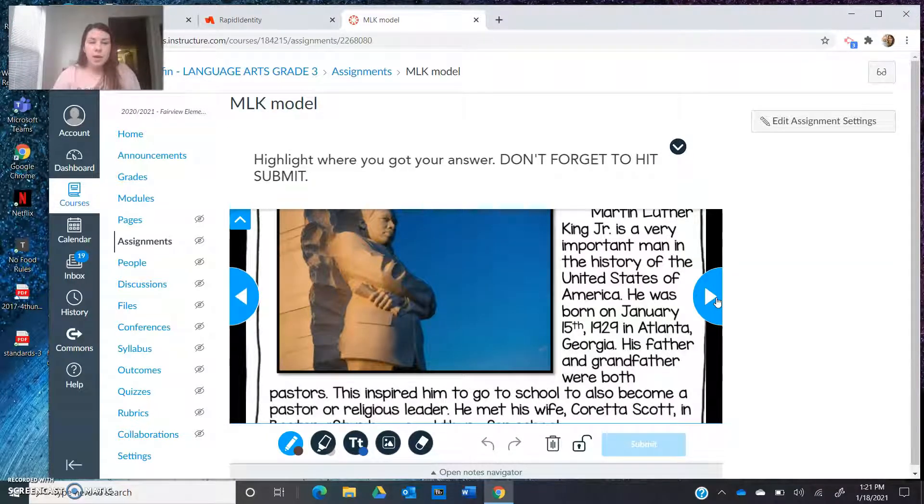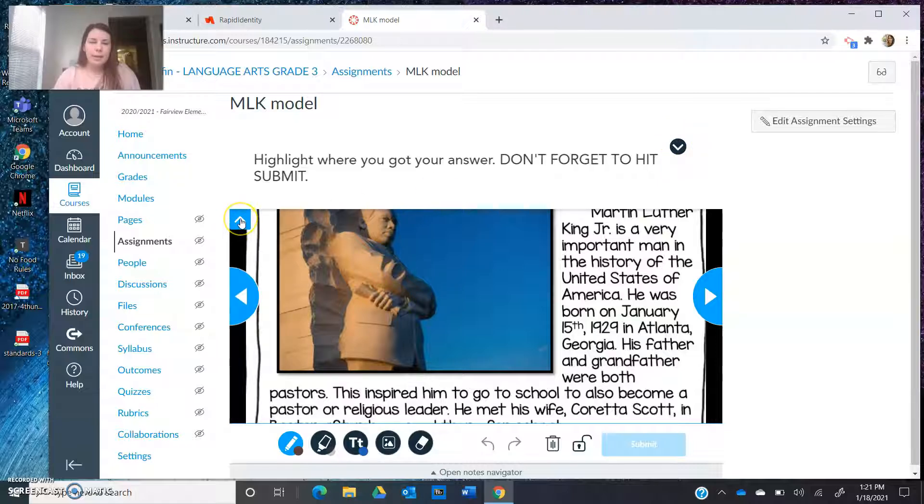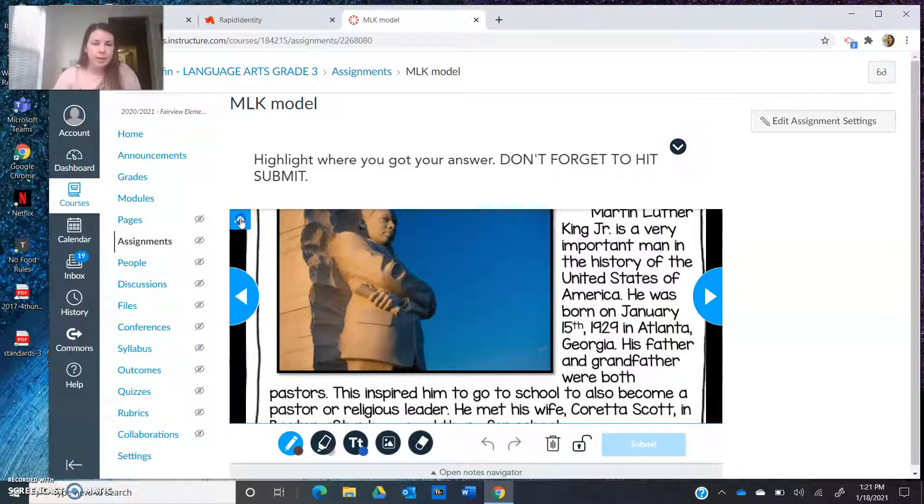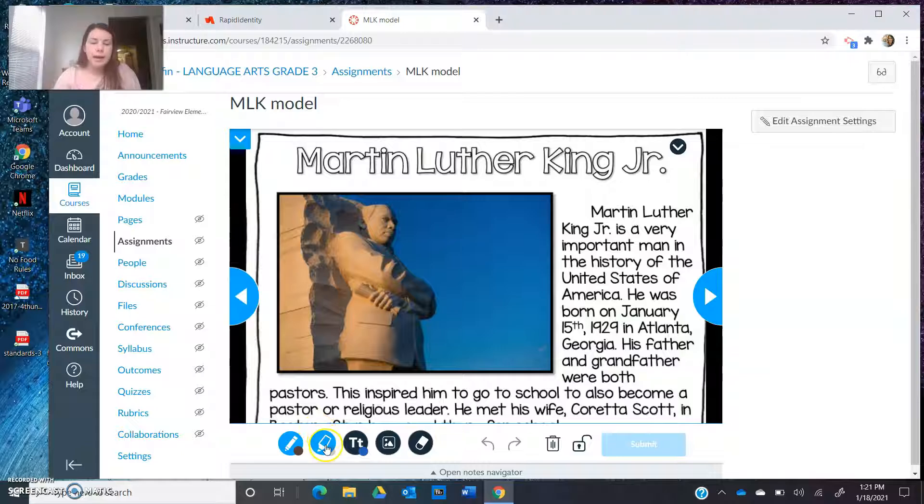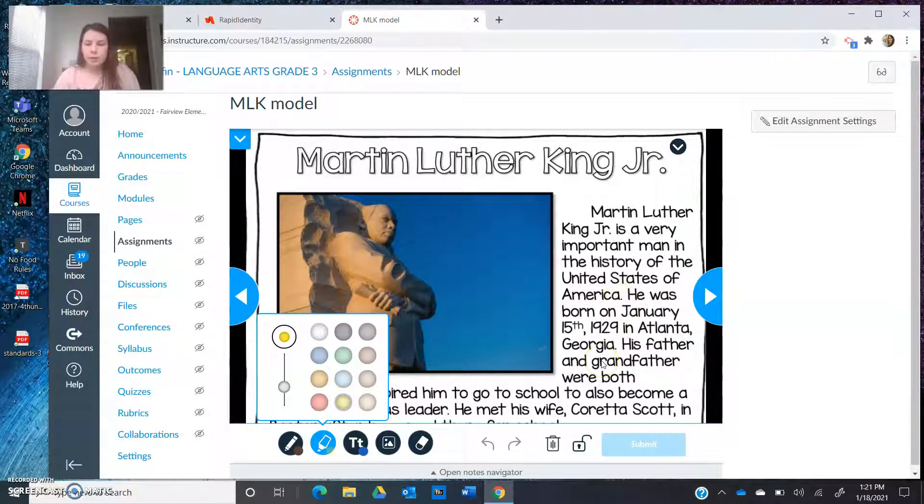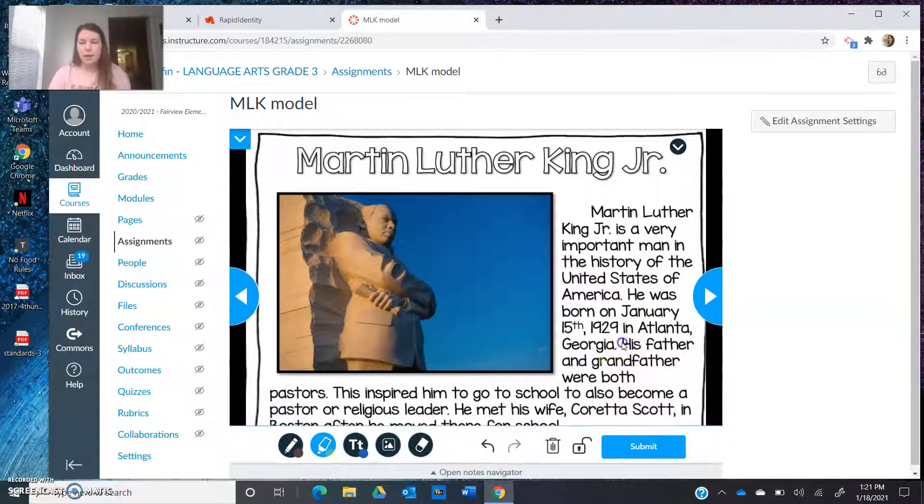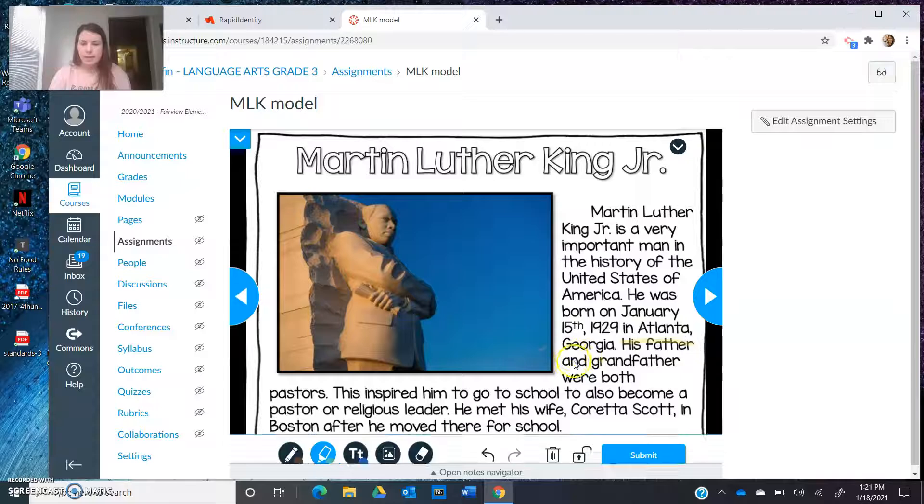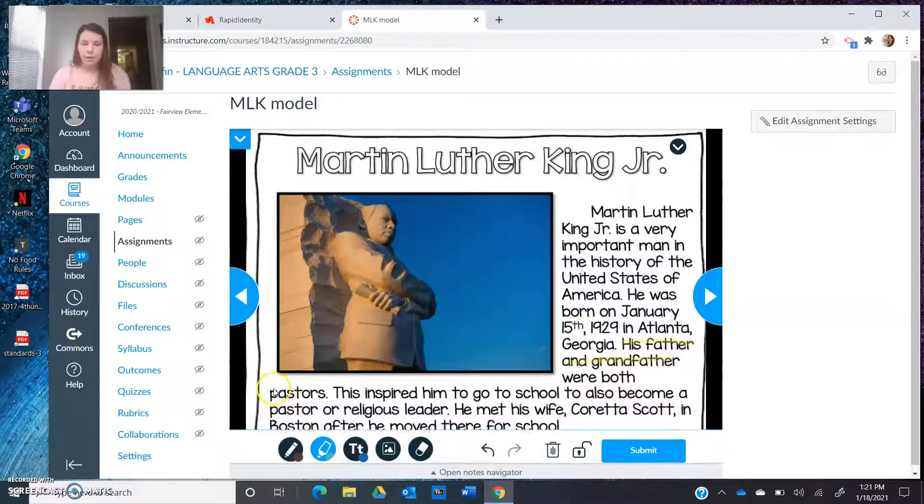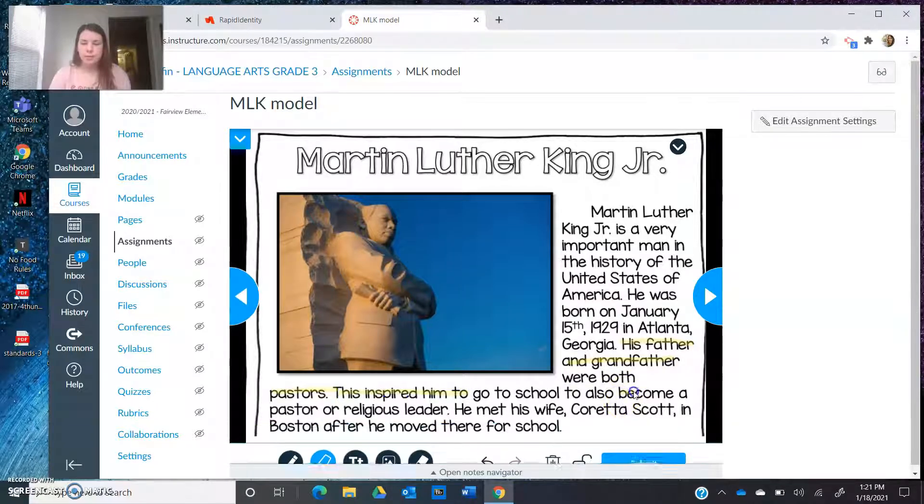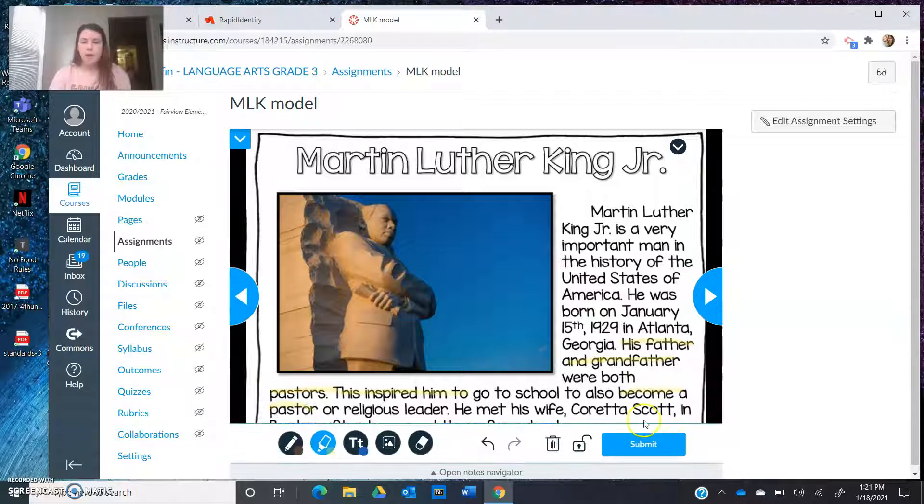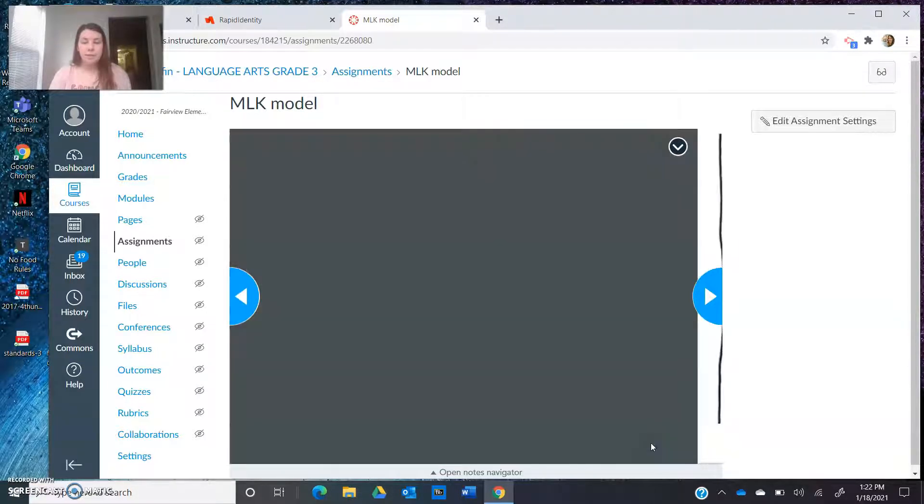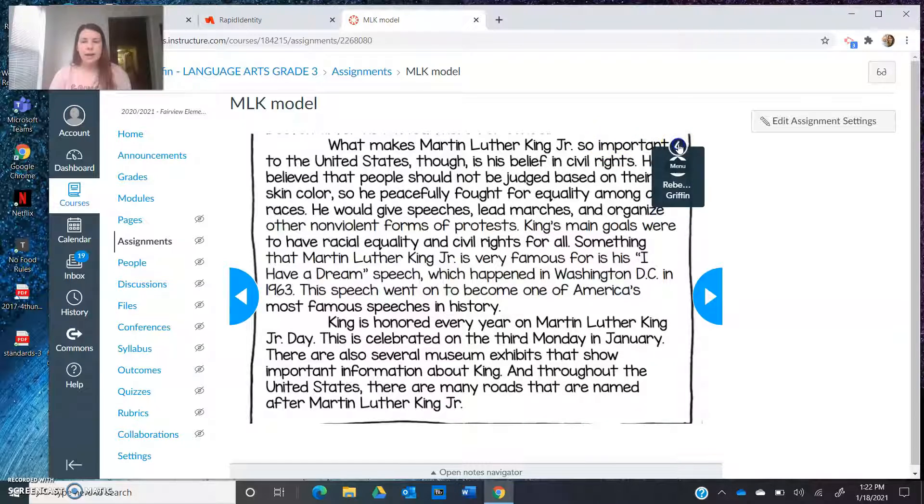Part of being a great reader is we need to highlight where we got our answer and we can't forget to hit submit. If you forgot how to highlight, I'm going to click this blue arrow to get rid of the directions so now I can see the whole text. I'm going to click this highlighter pen. You can pick what color. I'm going to pick yellow. And I'm going to highlight the part of the text that I found my answer. That is right here where it says his father and grandfather were pastors, and that inspired him to become a pastor because it says it right in the text. I have to click the blue submit button for Ms. Griffin to get my work, and then it's going to take me right to the next slide.